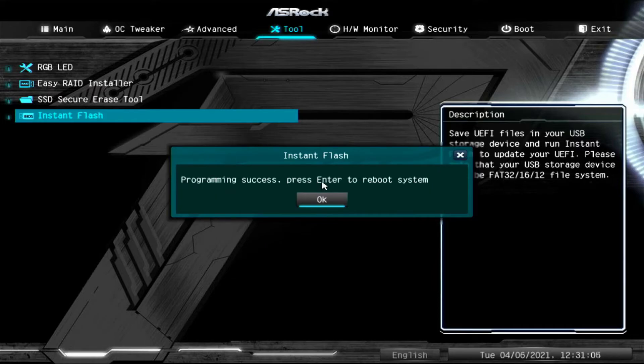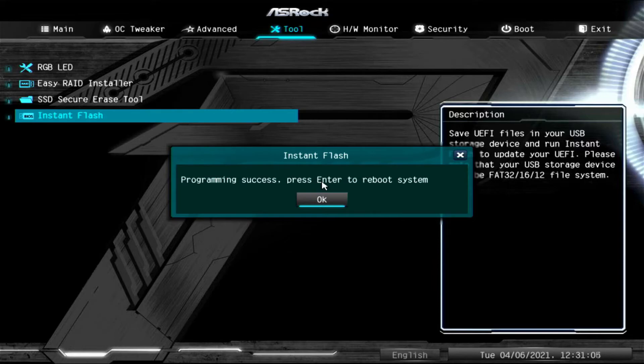Alright, once we get to this screen, the BIOS update is complete. It has finished flashing your system to the latest one. All we have to do here is press enter to reboot or click OK. And there we go. Let's just wait for the system to boot back up. It shouldn't take too long. It's probably going to be faster than me achieving my goals in life.